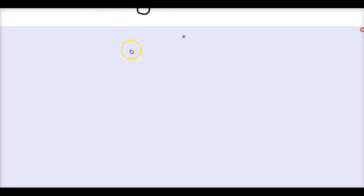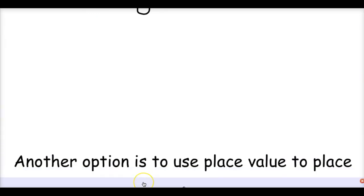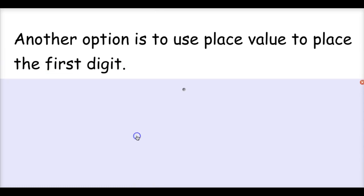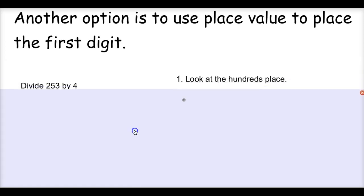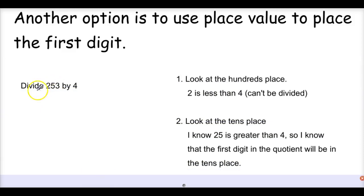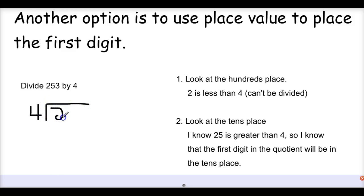That's one way I can estimate to find the first digit and then solve the equation. Another way is to use place value to place the first digit. When I say I'm going to use place value, I'm going to look at my problem — in this case 253 divided by 4 — and put it into standard algorithm first. First, I'm going to look at my hundreds place, which is 2, and ask myself: can 2 be divided by 4? No, it can't. So I'm going to have to go to the tens place. Can 25 be divided by 4? Yes, it is — I know 25 is greater than 4. So the first digit in the quotient is going to be in the tens place, just like last time.